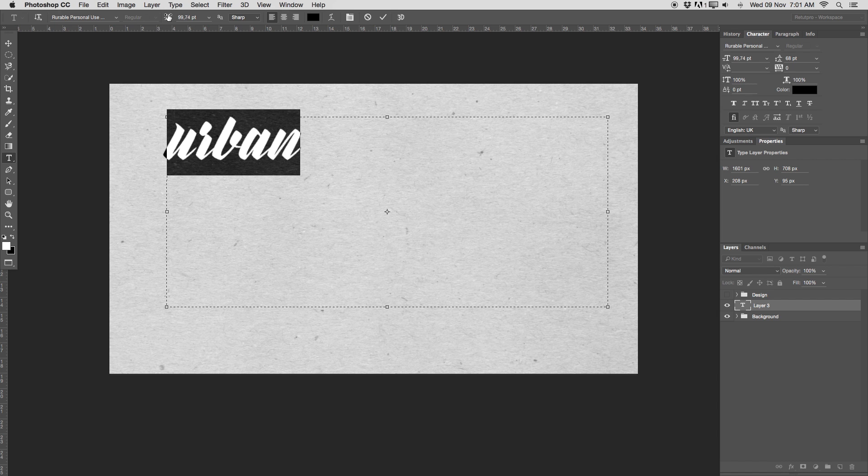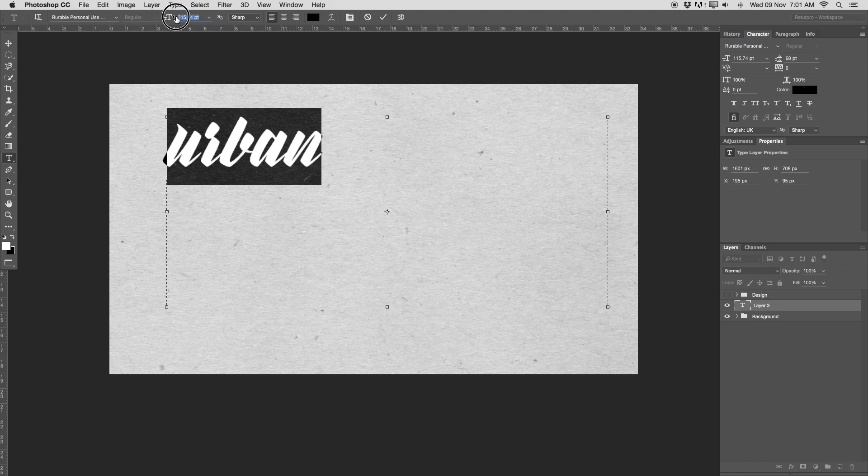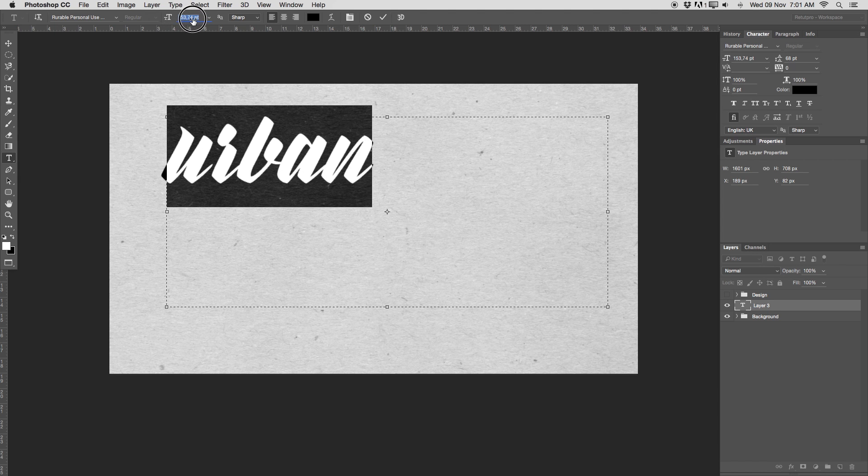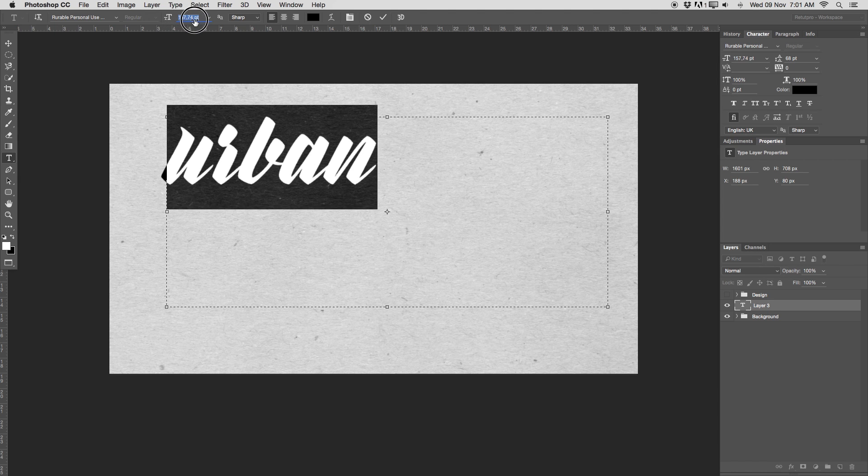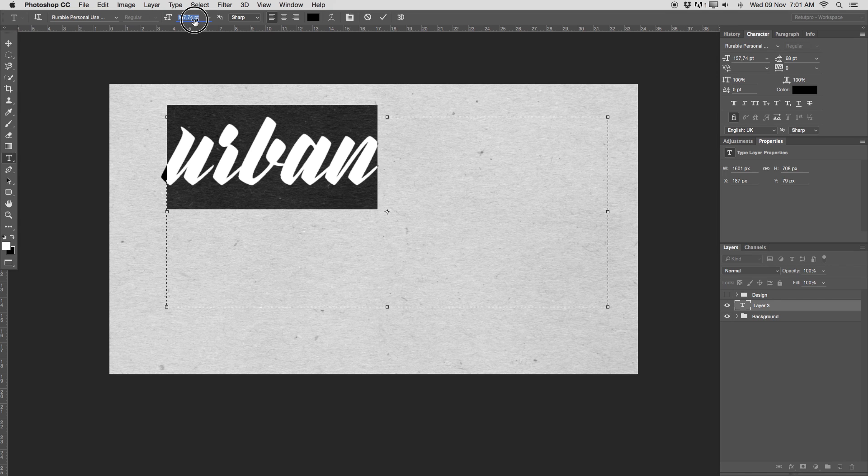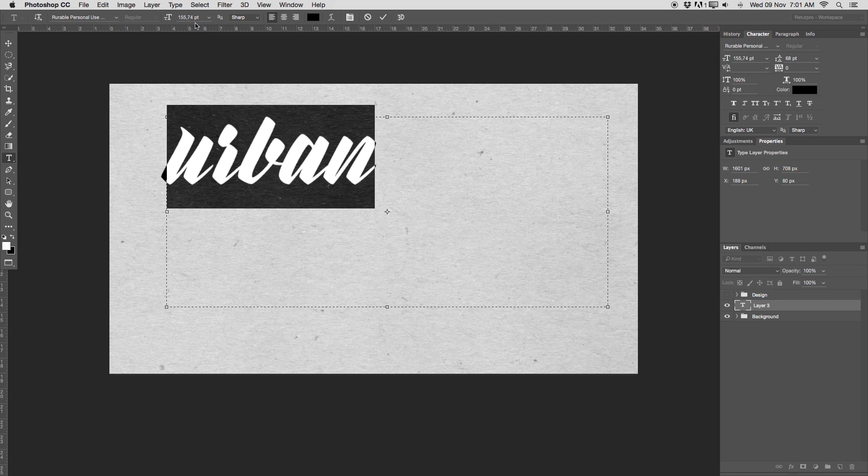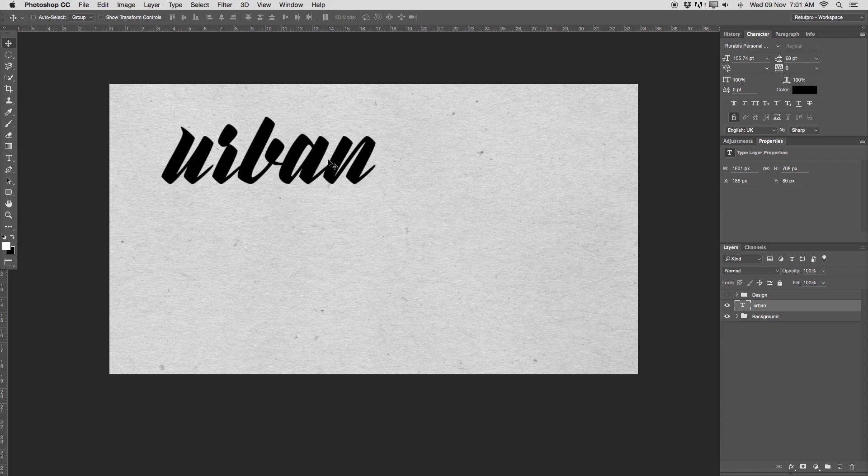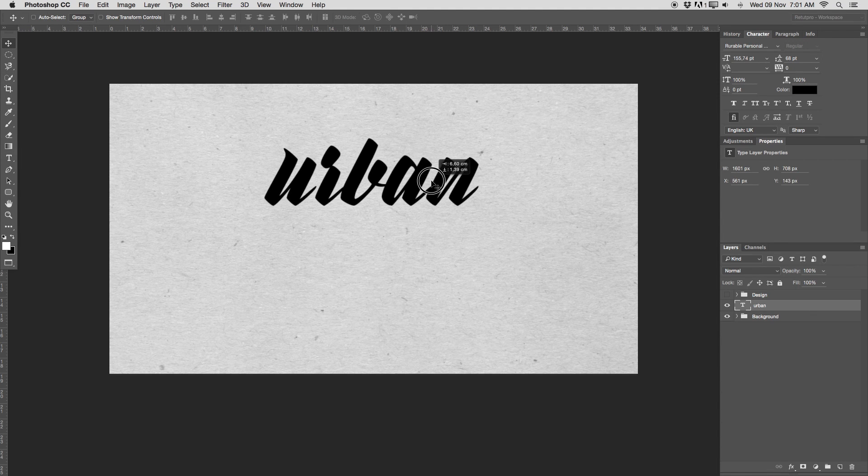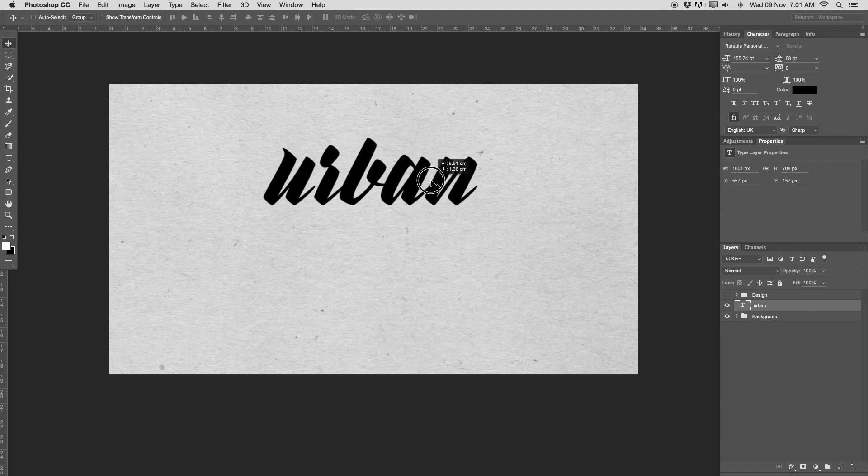And now, first of all, I'm going to up the font a little bit. So for me, it should be around 150, 160. Have a look. Nice and big. Yeah, 155, 155 is good. I'm going to accept it, take the move tool, and literally just move it somewhere here into the center.